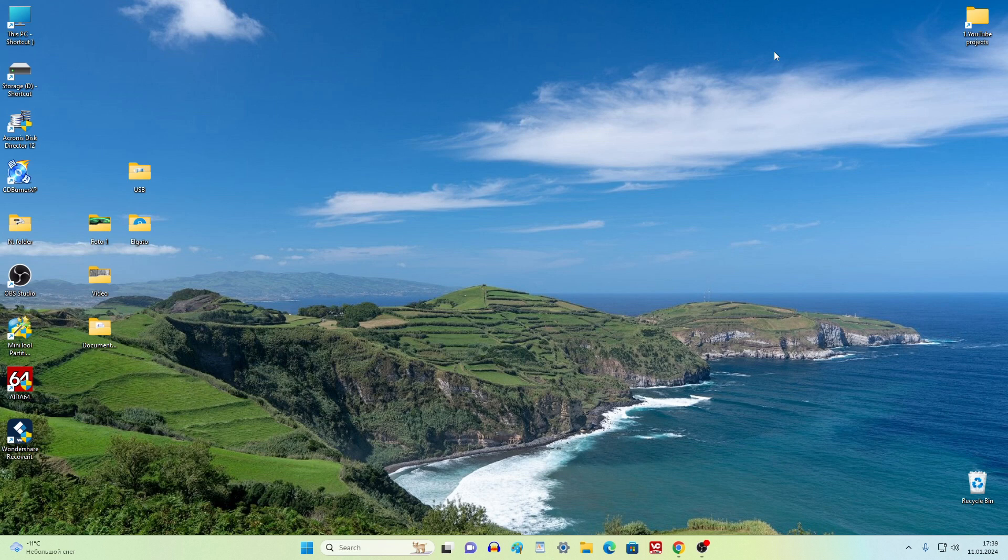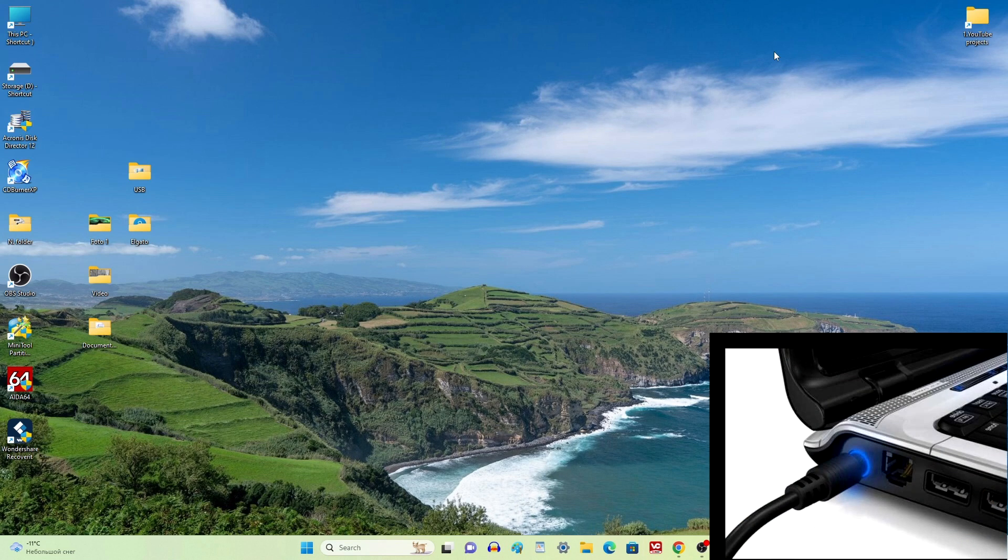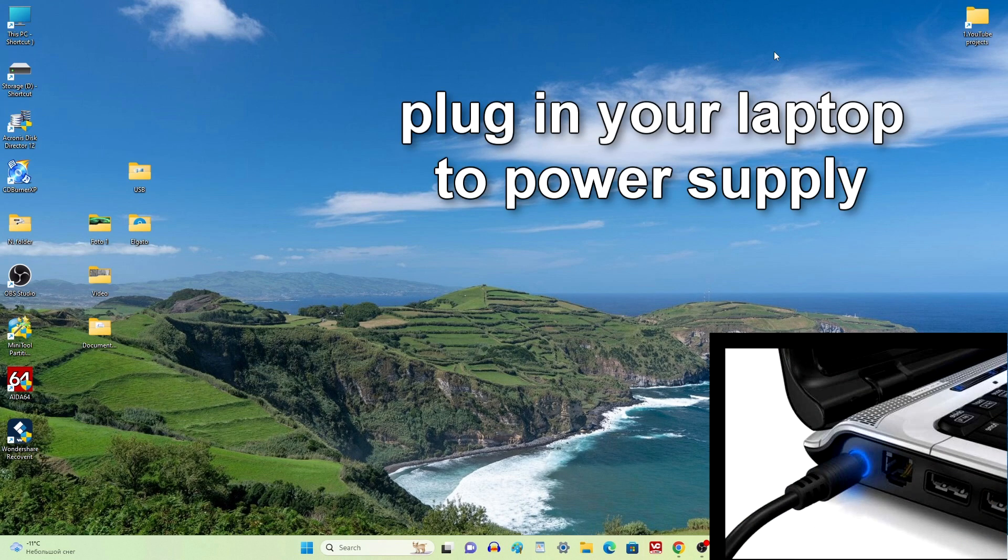The whole process will take quite some time, and if you are upgrading a laptop, connect the laptop with a cable to a power source.